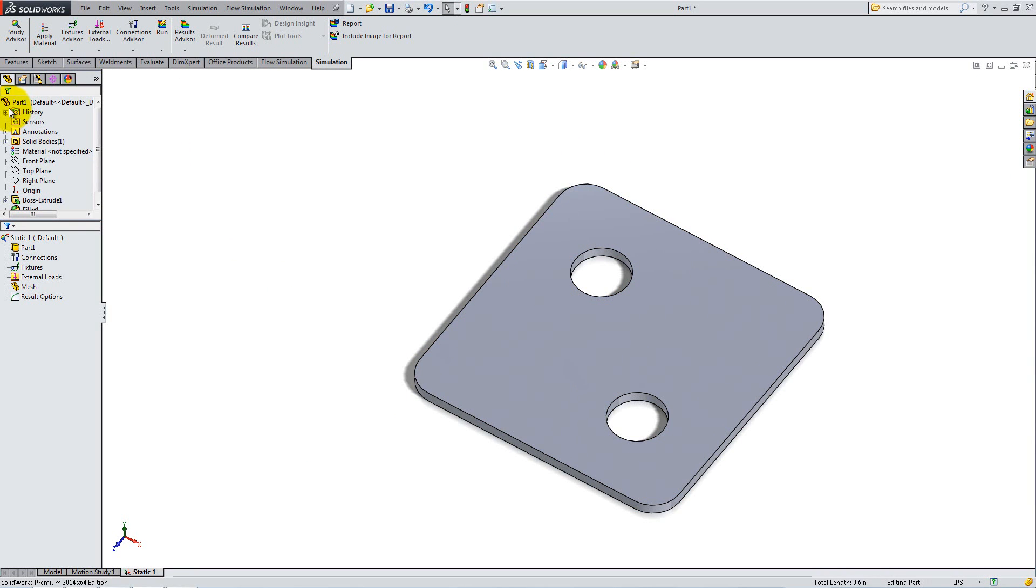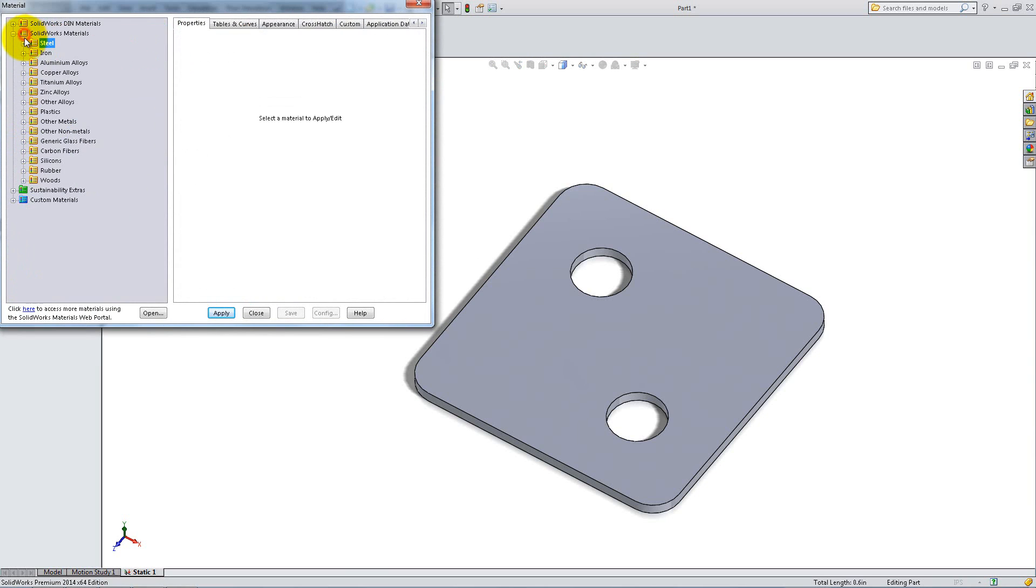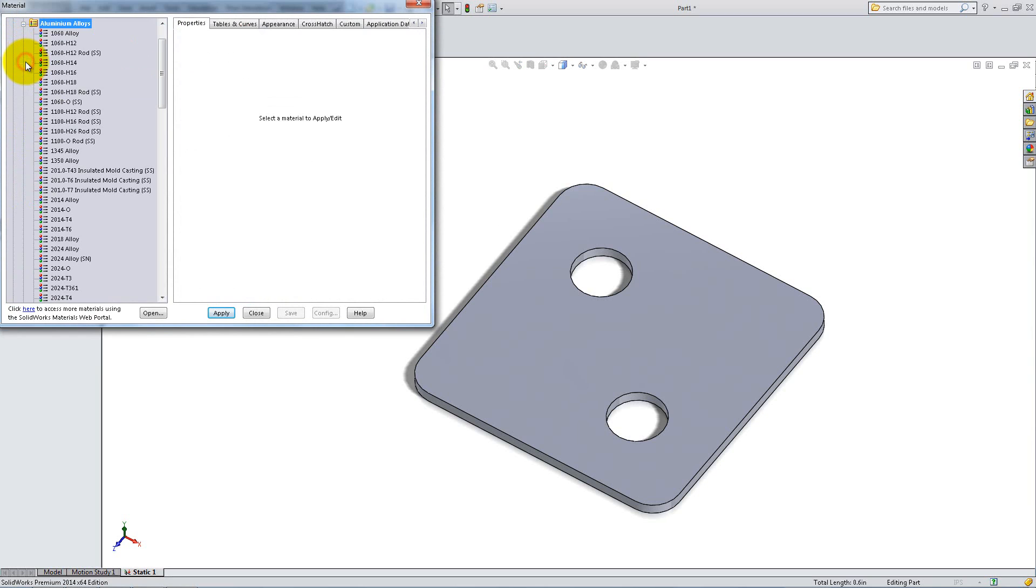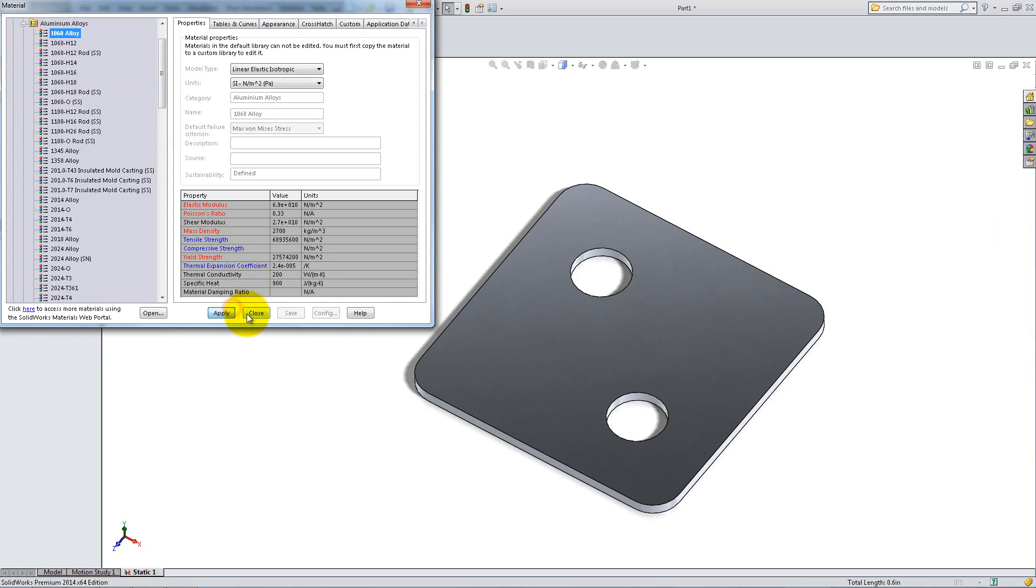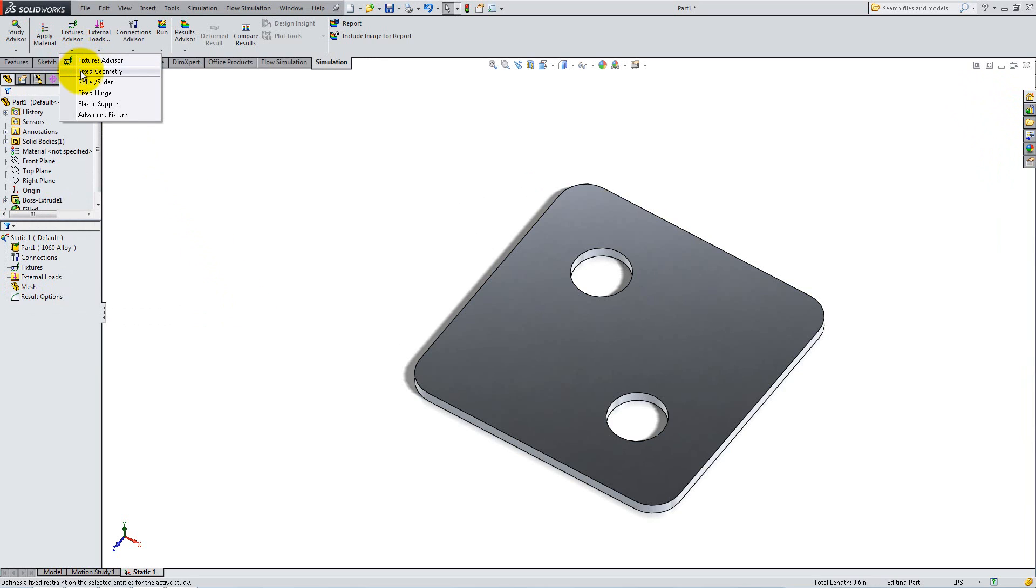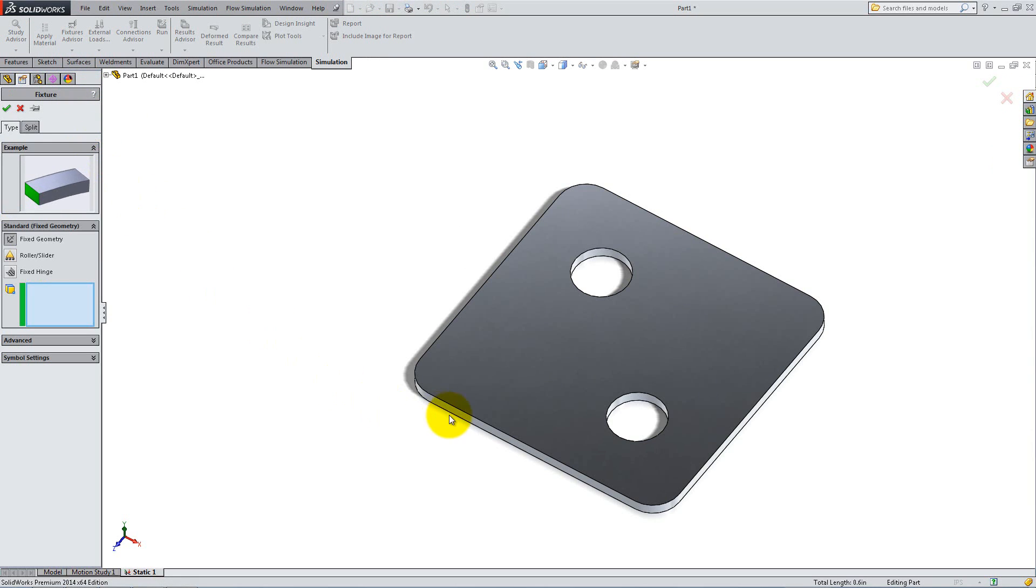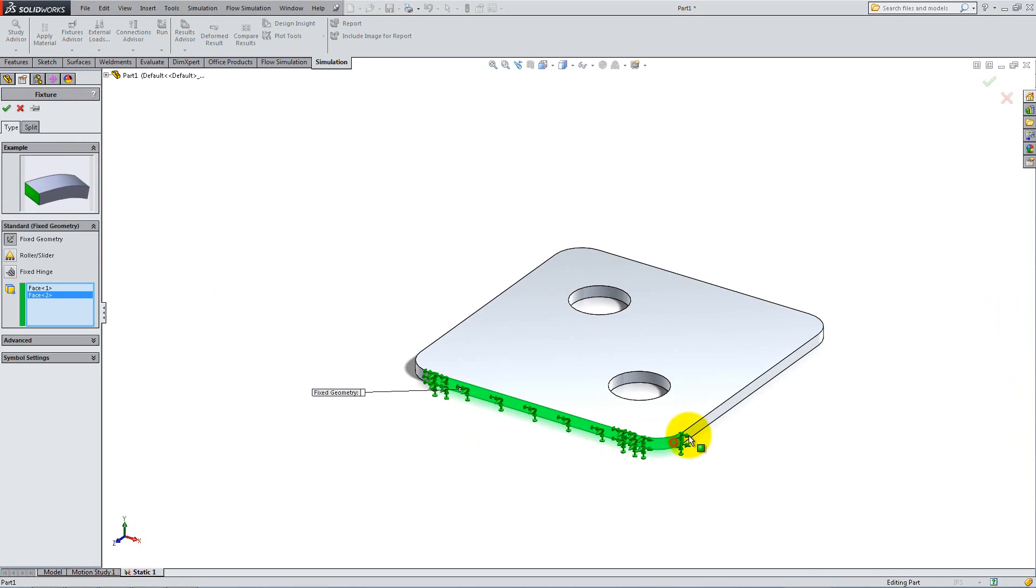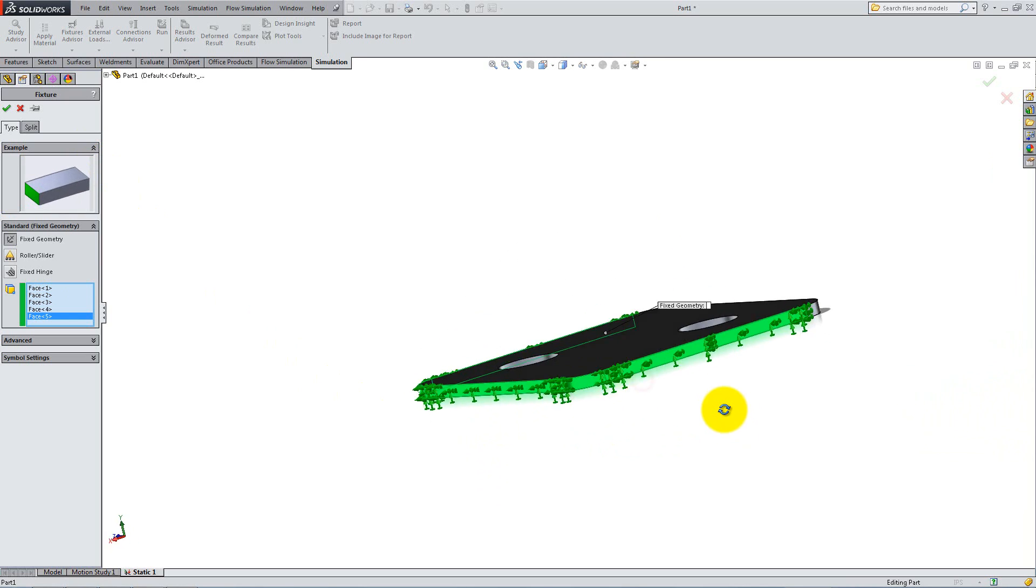From the Simulation tab, click on Apply Material and select the desired one from the list. I will use 1060 aluminum alloy for this example. Click Apply and Close. You can add supports or motion constraints from the Fixtures advisor drop-down. For this simulation, click on Fix Geometry. Select the outside faces and the two circular faces and click OK.